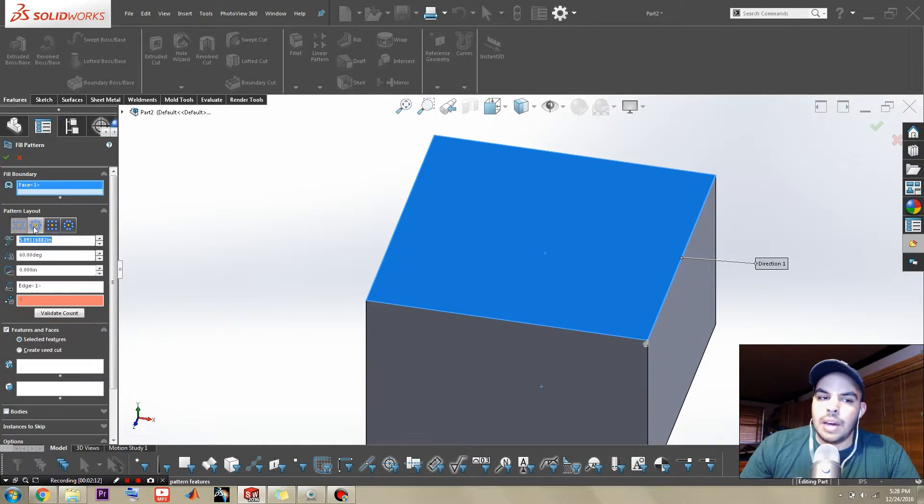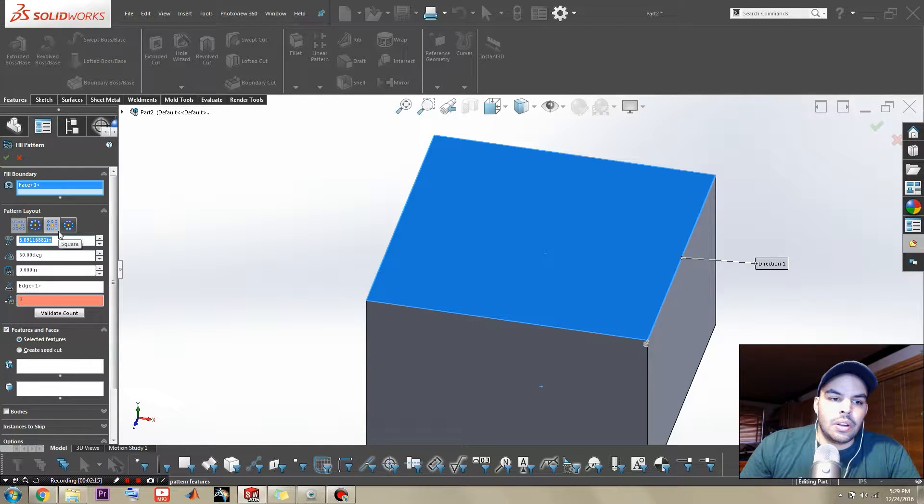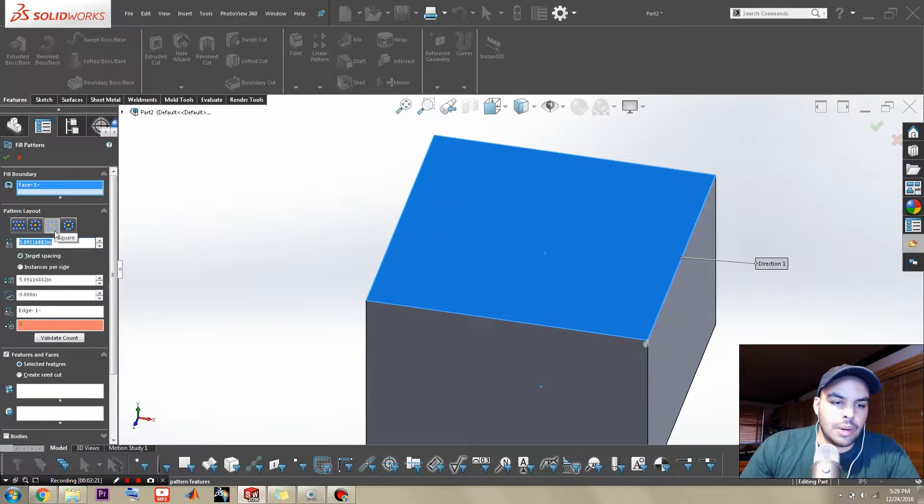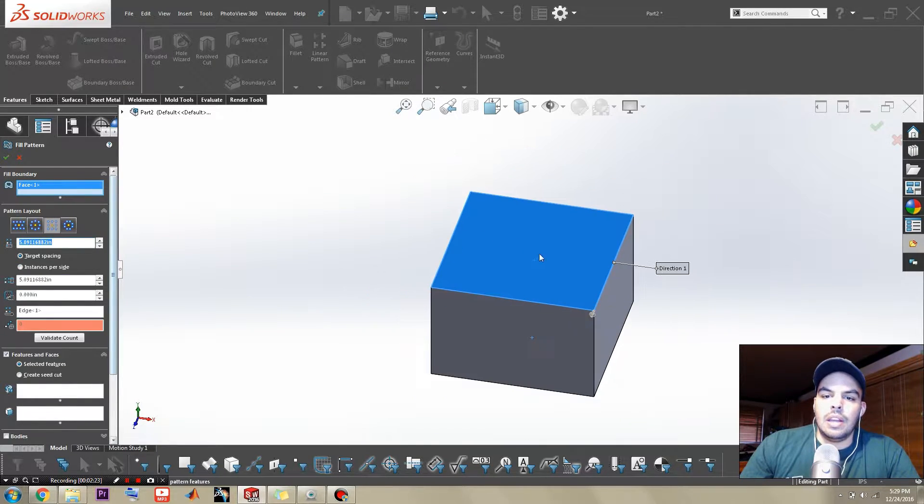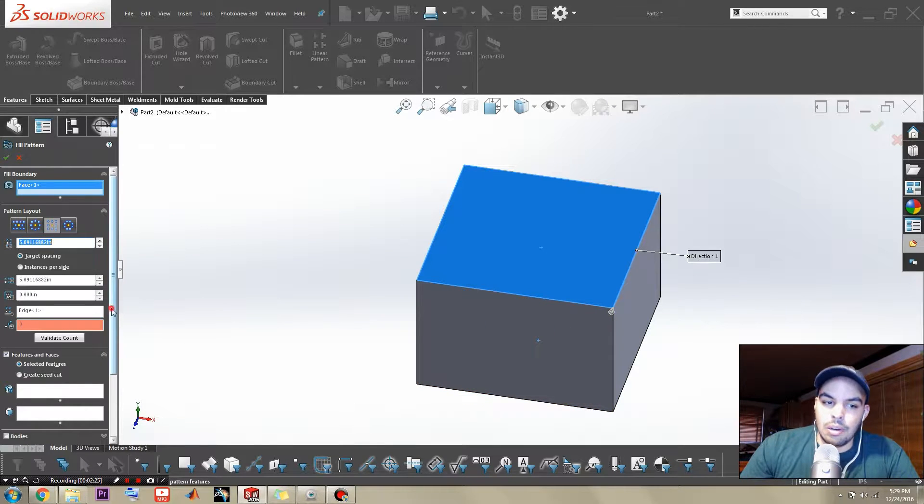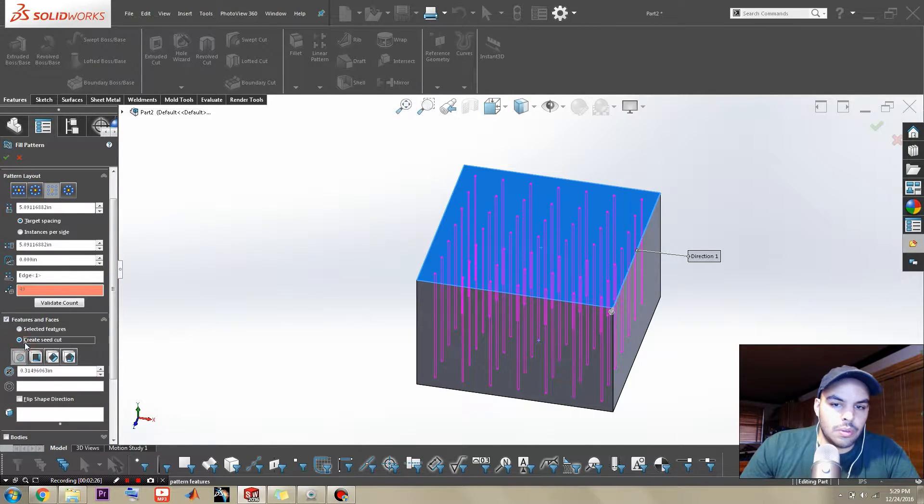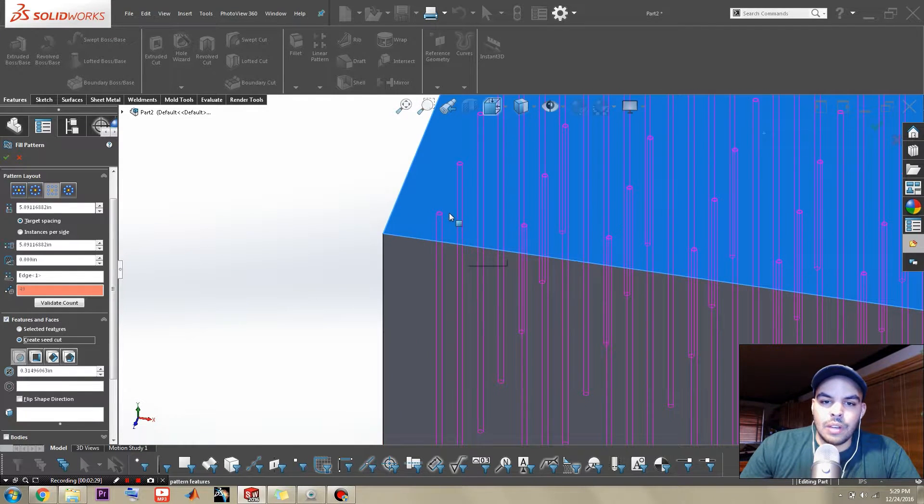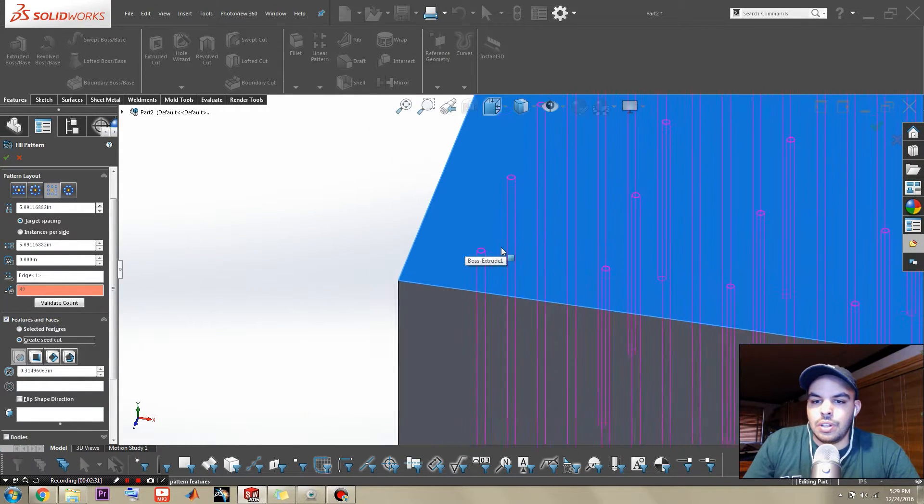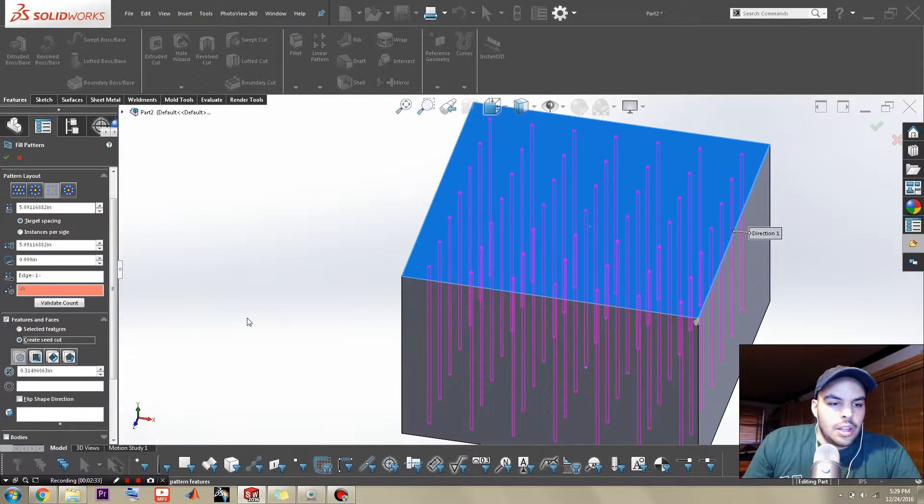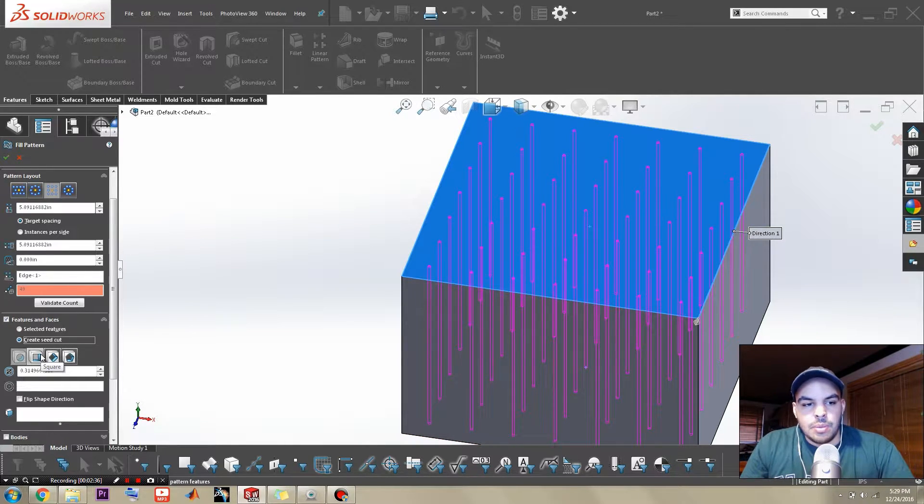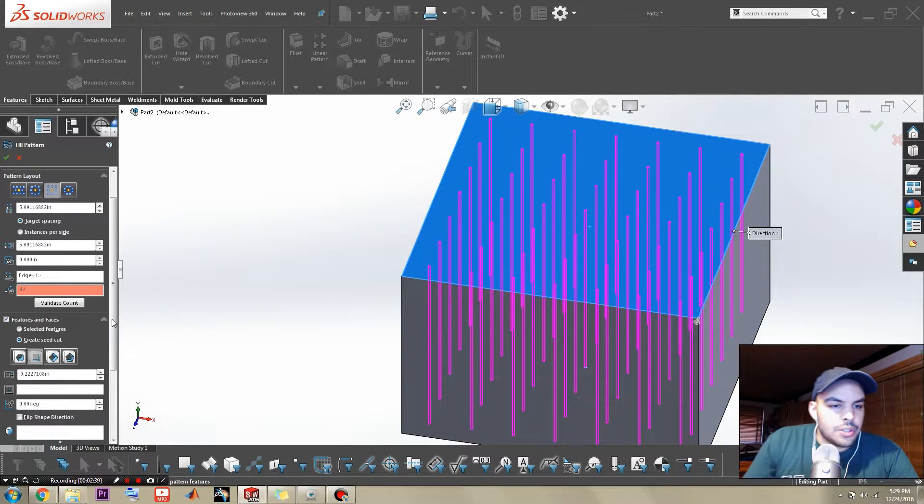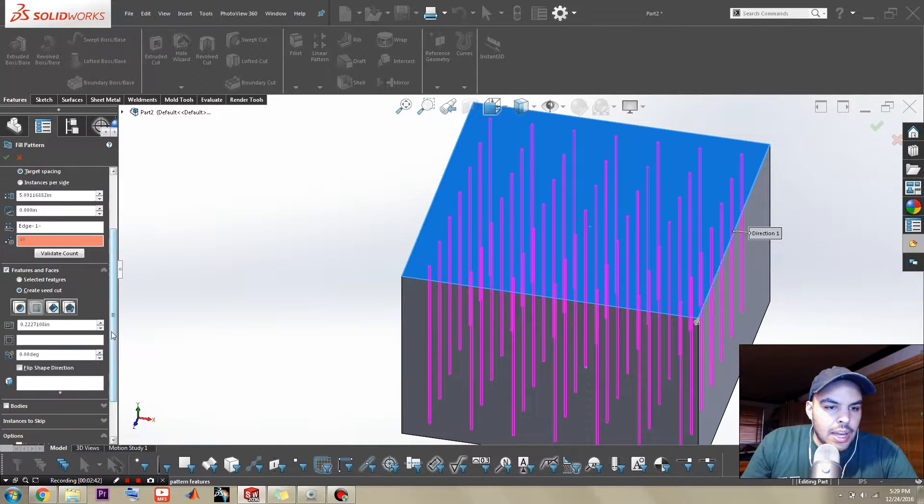With fill pattern, you can select—first off, you need to select a face. We'll select that top face right there. And select a pattern layout. You can select a staggered kind of deal. But we want things arranged in a grid. So we'll choose a square right there. And it has the option to create a seed cut for you, which is awesome. So you hit that.